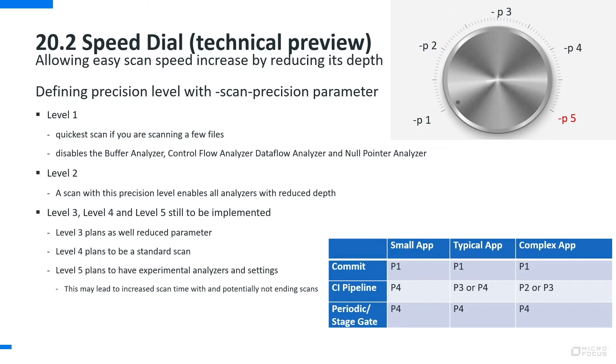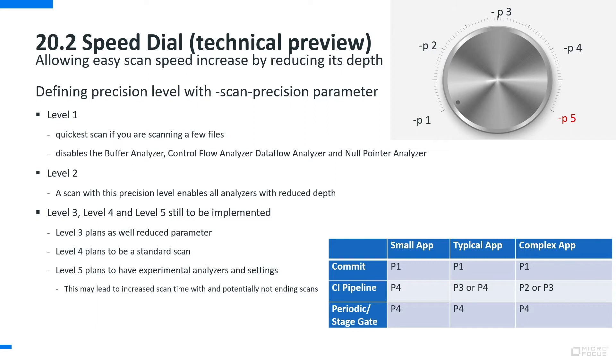For a pipeline where you actually build the application you might want to get a little bit more detailed results. So depending on the size of the application and the complexity of the application you can go through these different levels and see which level you need to use in order to fulfill your time requirements on the one side and your detailed result requirements on the other side.